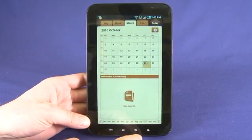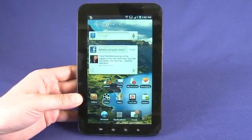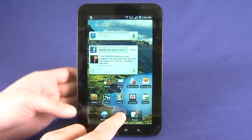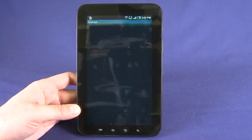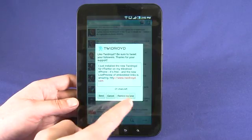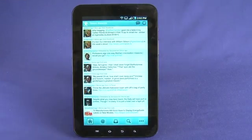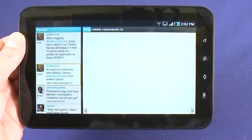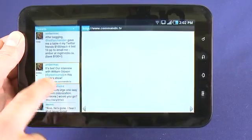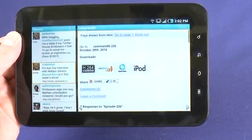Now there are some applications that are actually taking advantage of the larger screen on the tab. So if we find Tweedroid here — we can see our standard view on our Twitter feed. If we turn it off to the side, we can select a Tweet and get more detail on the side here. We can also open the webpages that might be associated with a given Tweet.